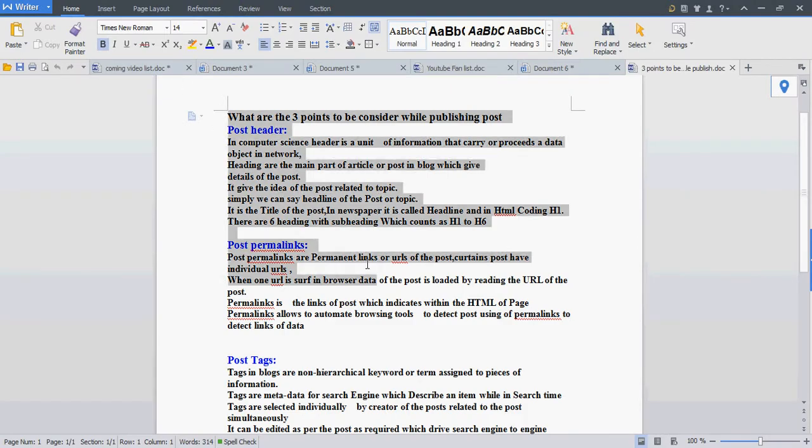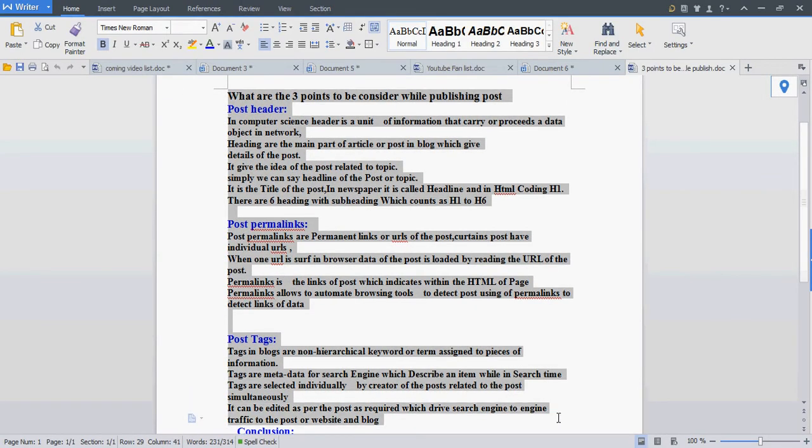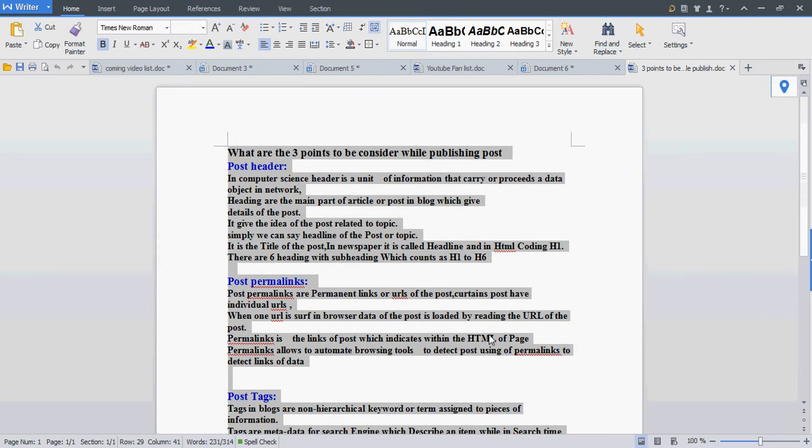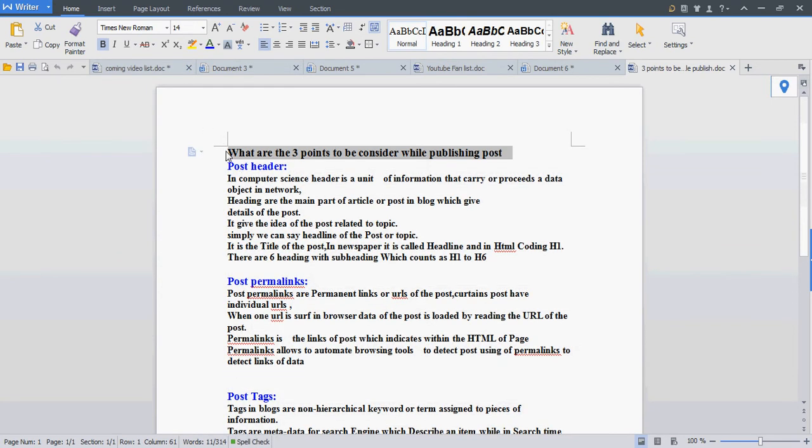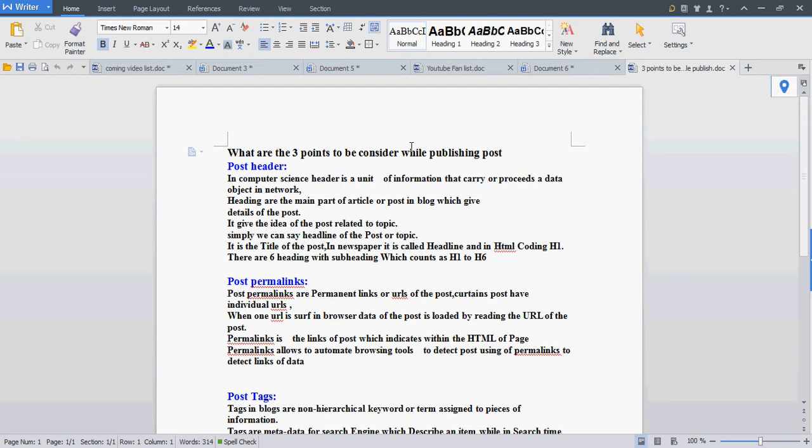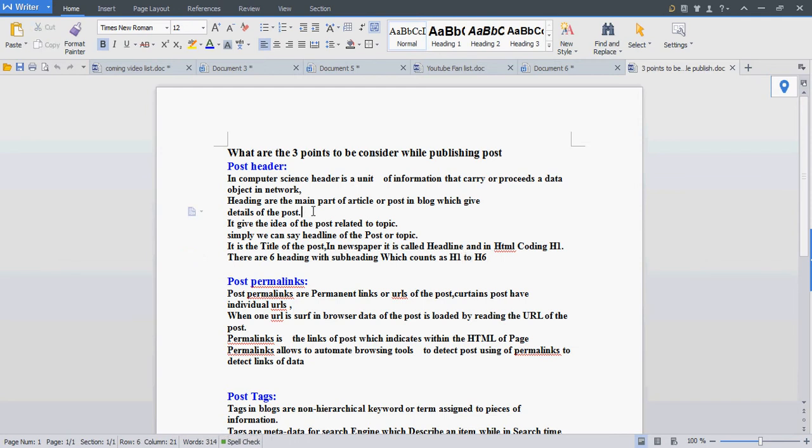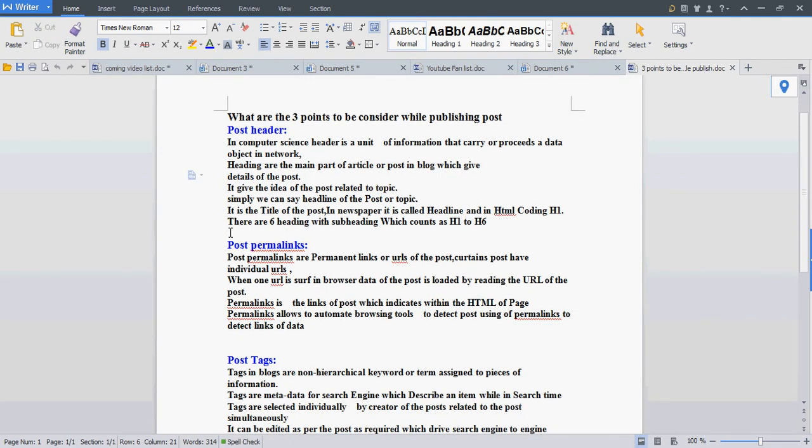If we see the format, I wrote this post in the blog, and I will add the link in the video description. We have three points to consider while publishing posts. First is the heading. There are six types of heading, from H1 to H6. H1 is the main heading and the remaining are subheadings.